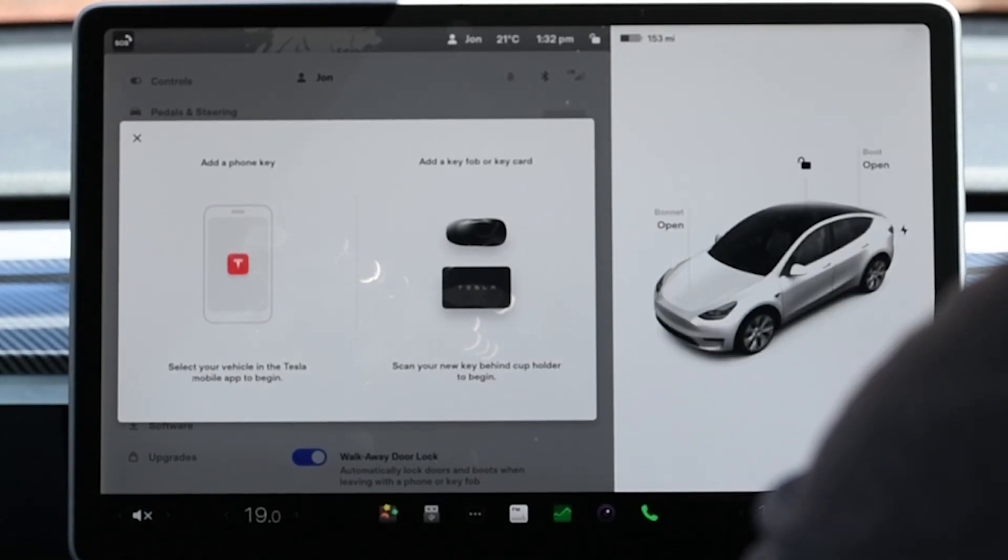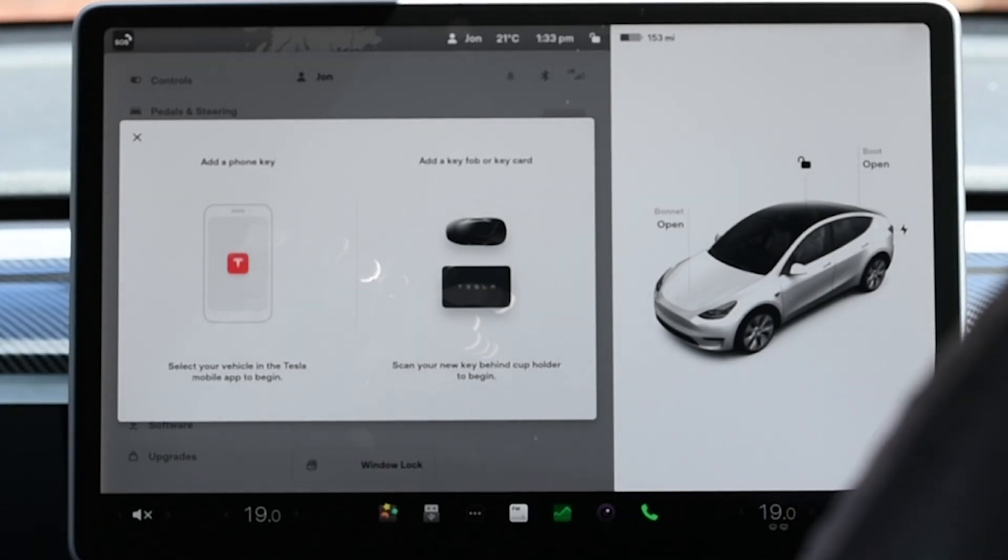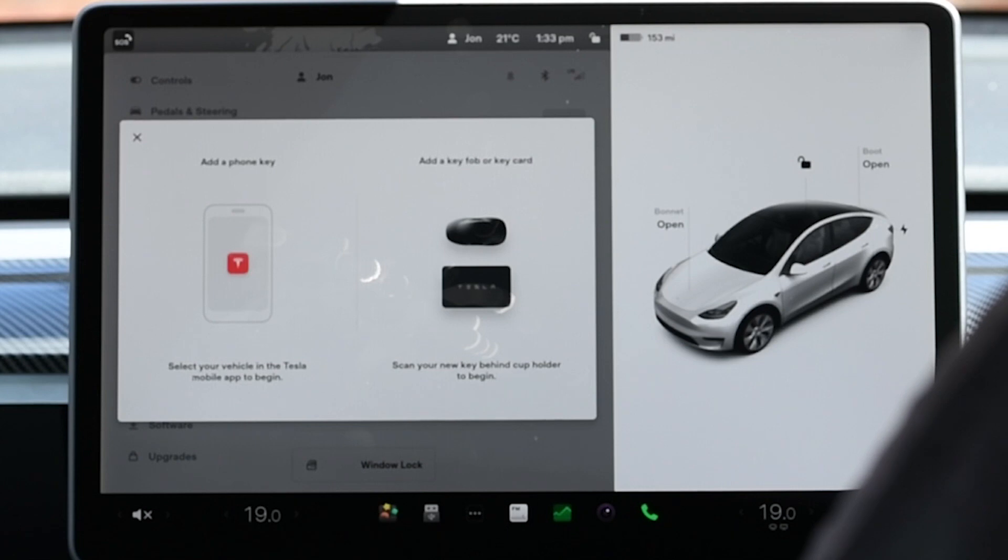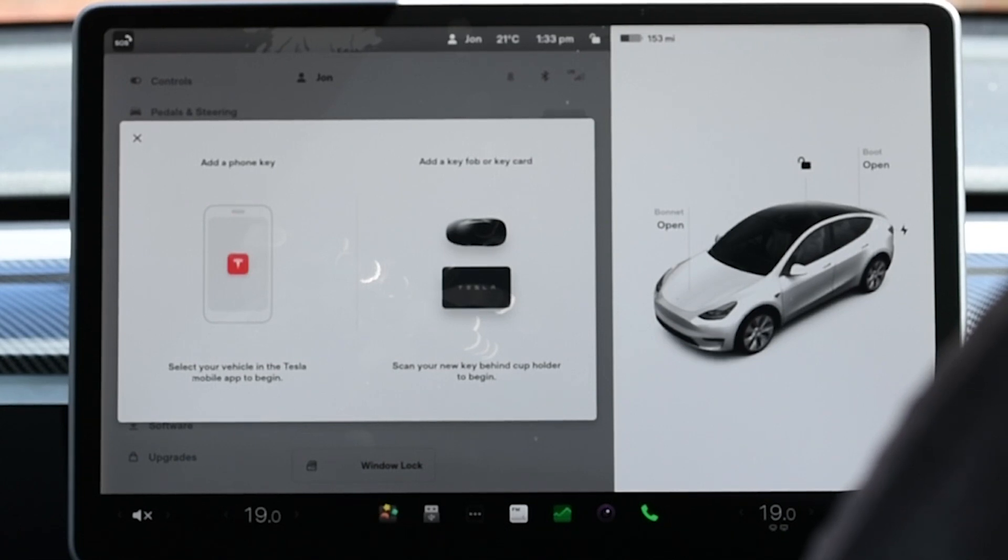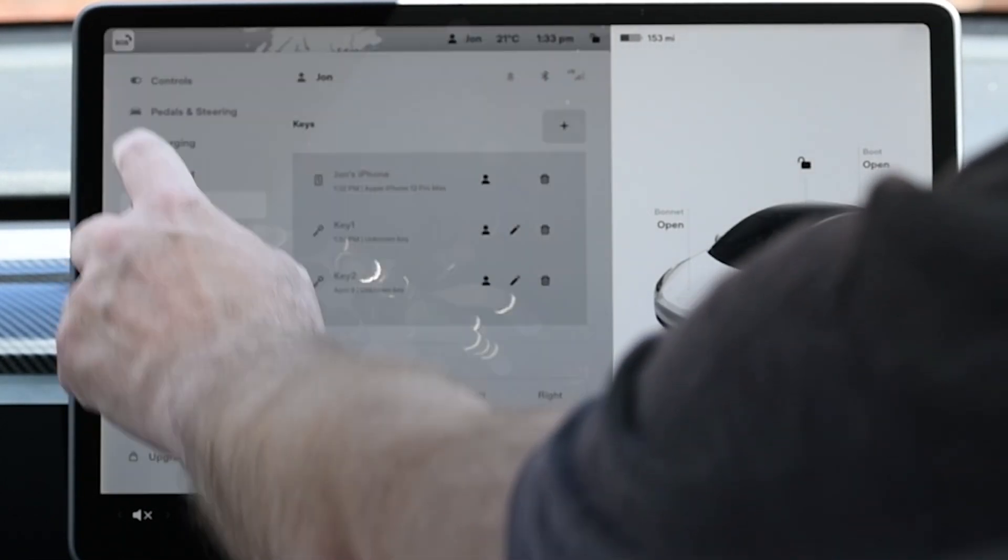Clicking on the person icon will associate the phone key to the currently selected driver profile. This just means the phone profile will automatically be selected when you approach with this particular phone.